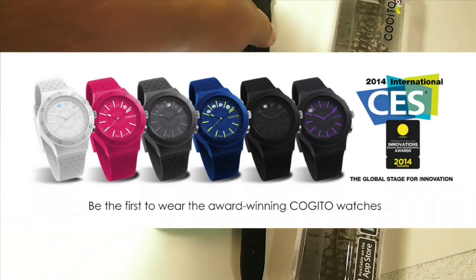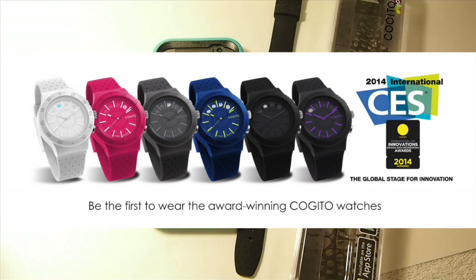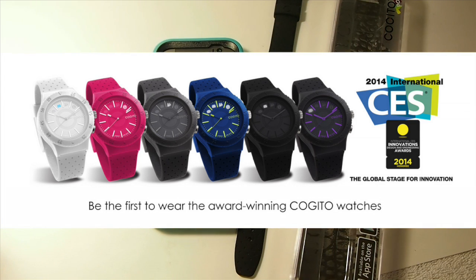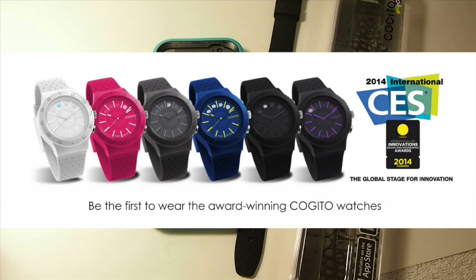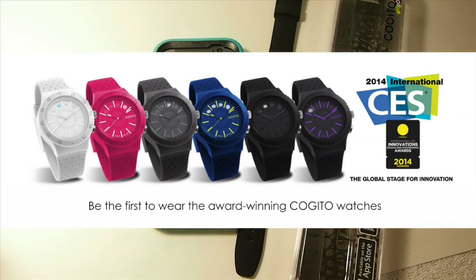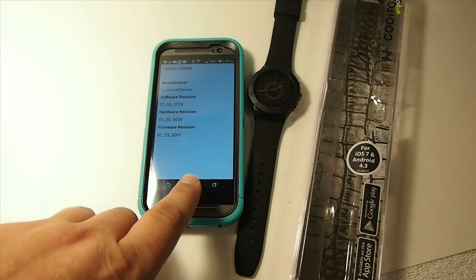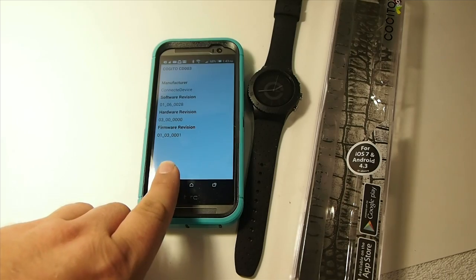They come in many different colors, and they're bright colors: white, pink, blue. I got the Black Mamba, it's called. It's black on black. But let's go ahead and go into the app here.